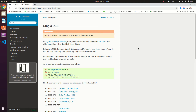Hi guys, and welcome back to another tutorial. In this tutorial, we'll be covering the Data Encryption Standard symmetric algorithm, or simply DES, in Python.